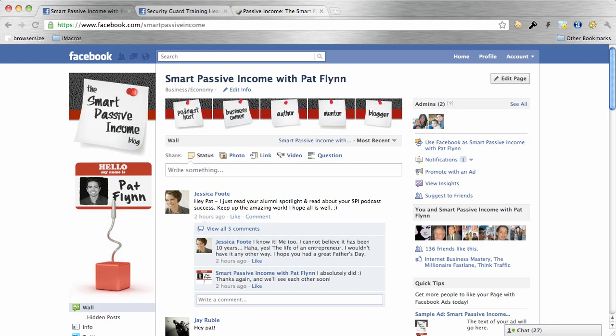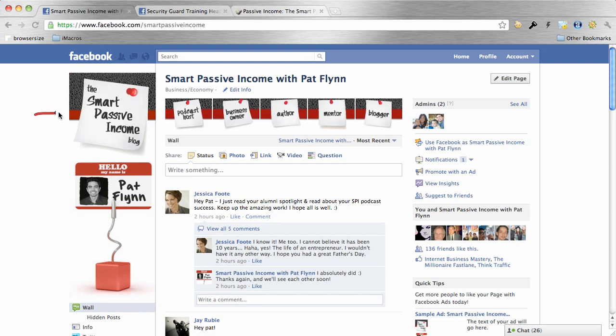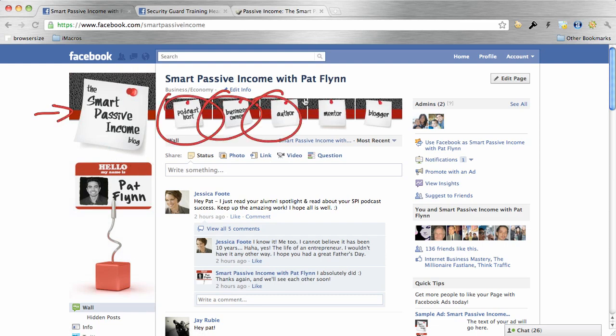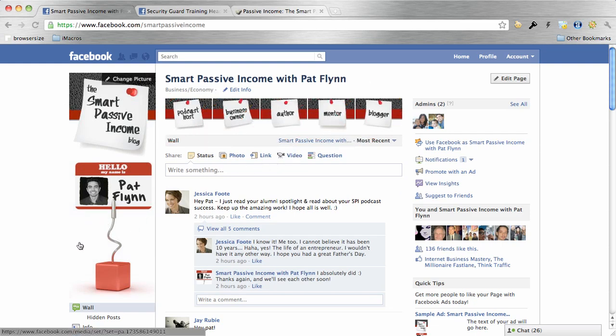Facebook is awesome for expanding your brand, for connecting with your customers or your readers or subscribers. However, Facebook doesn't really give us much room to work with as far as customization and design is concerned. So we really have to maximize and utilize those little tiny spots that they do give us — our profile image on the left-hand side as well as those five little images at the top.